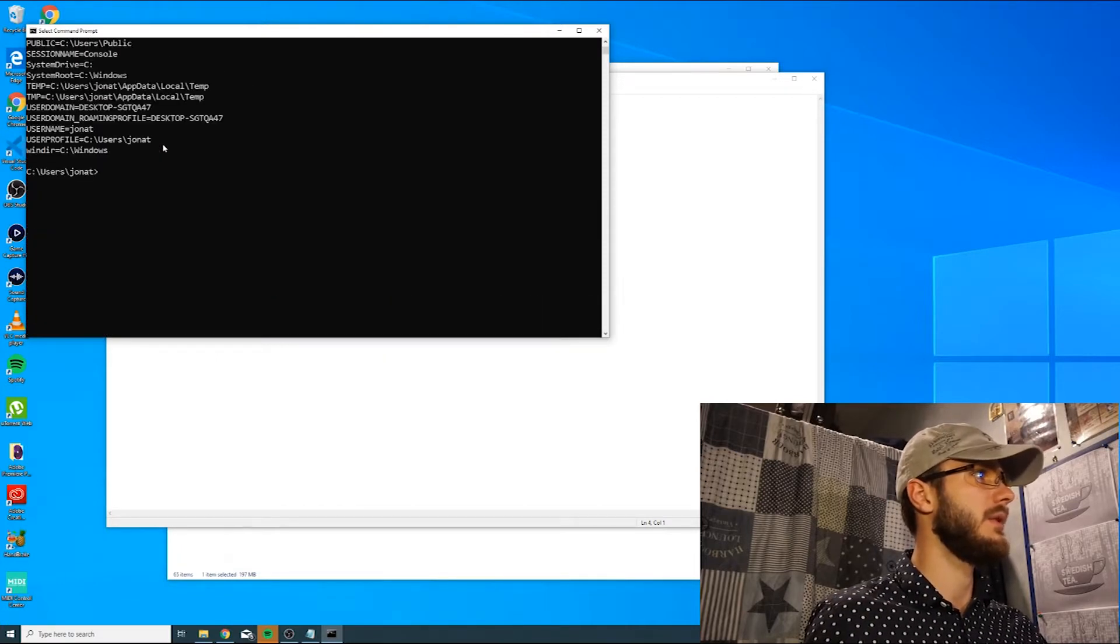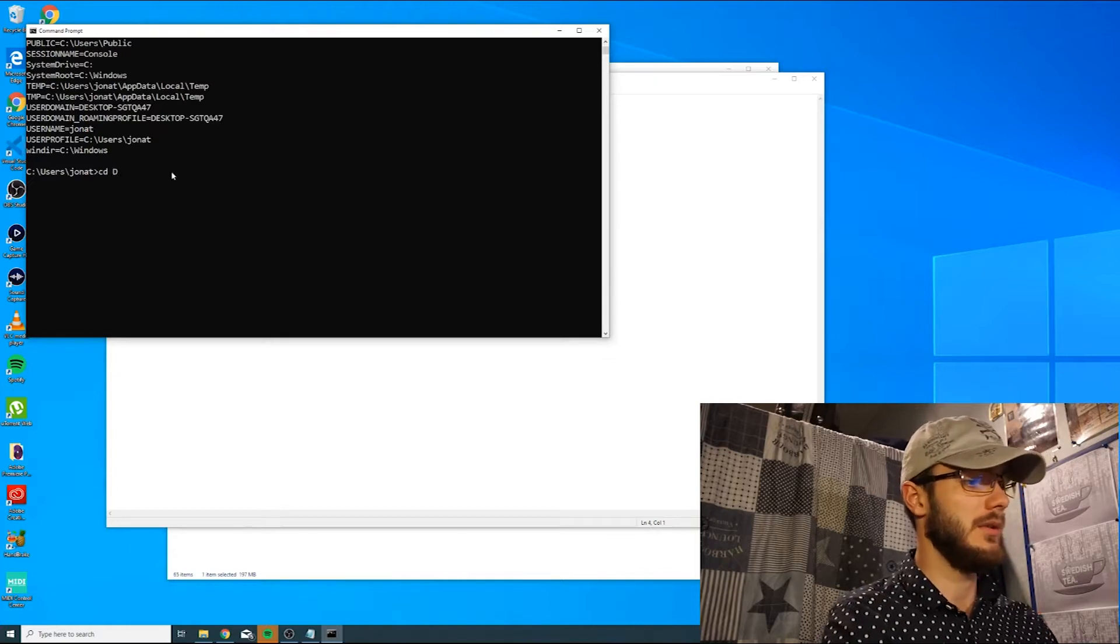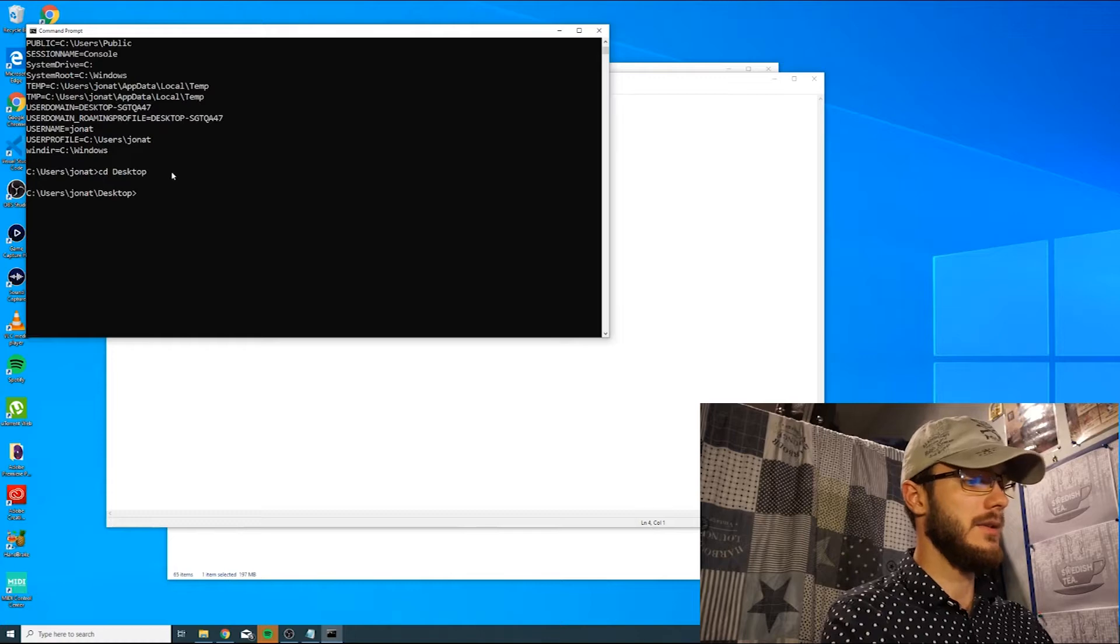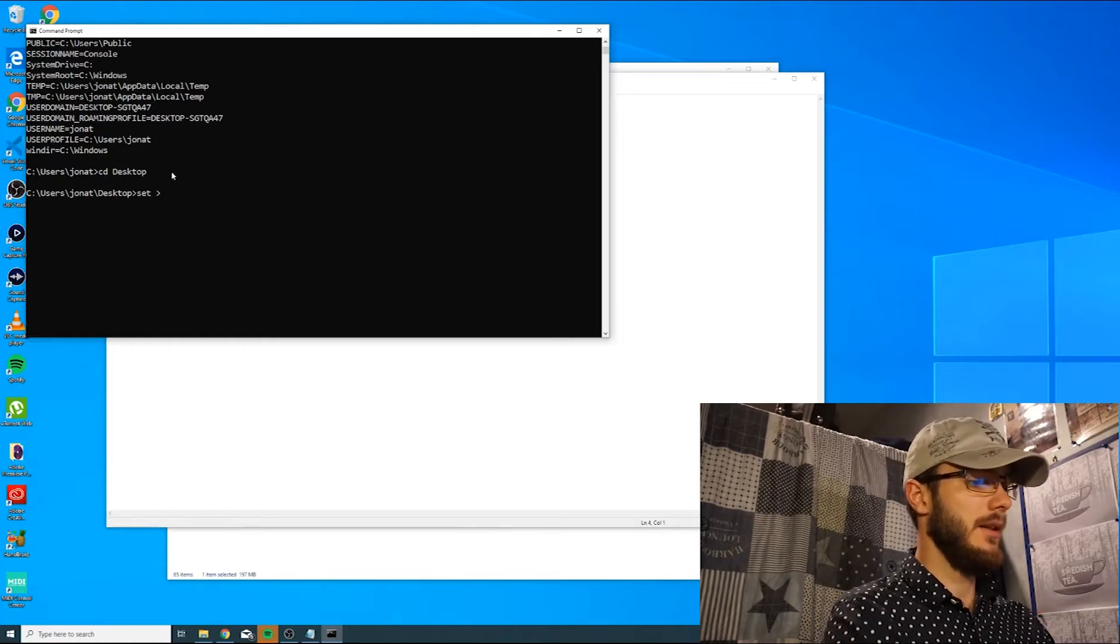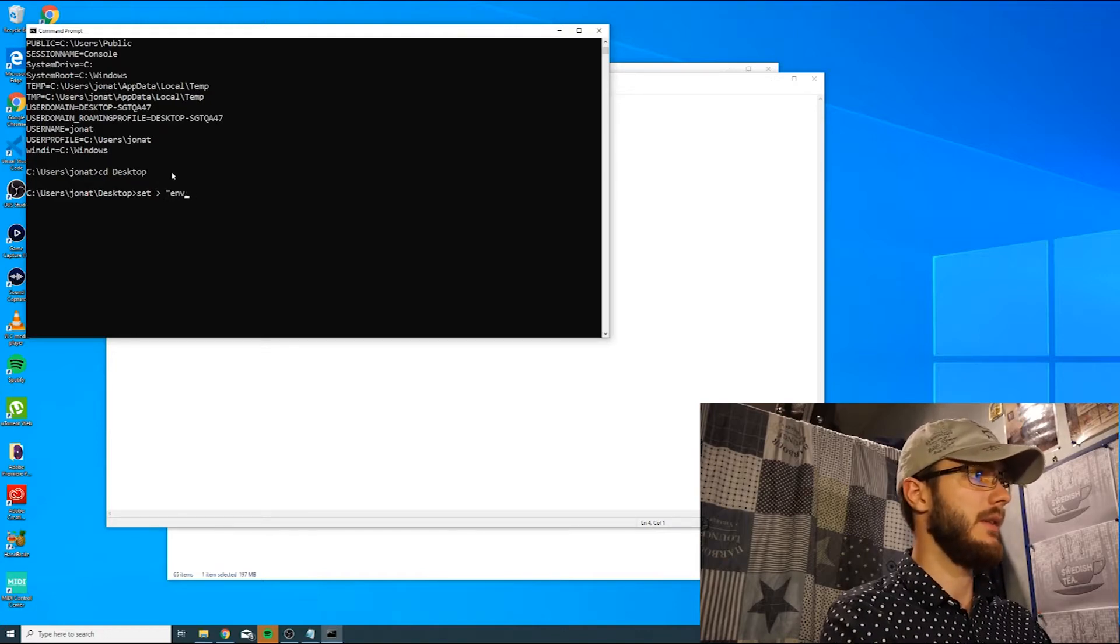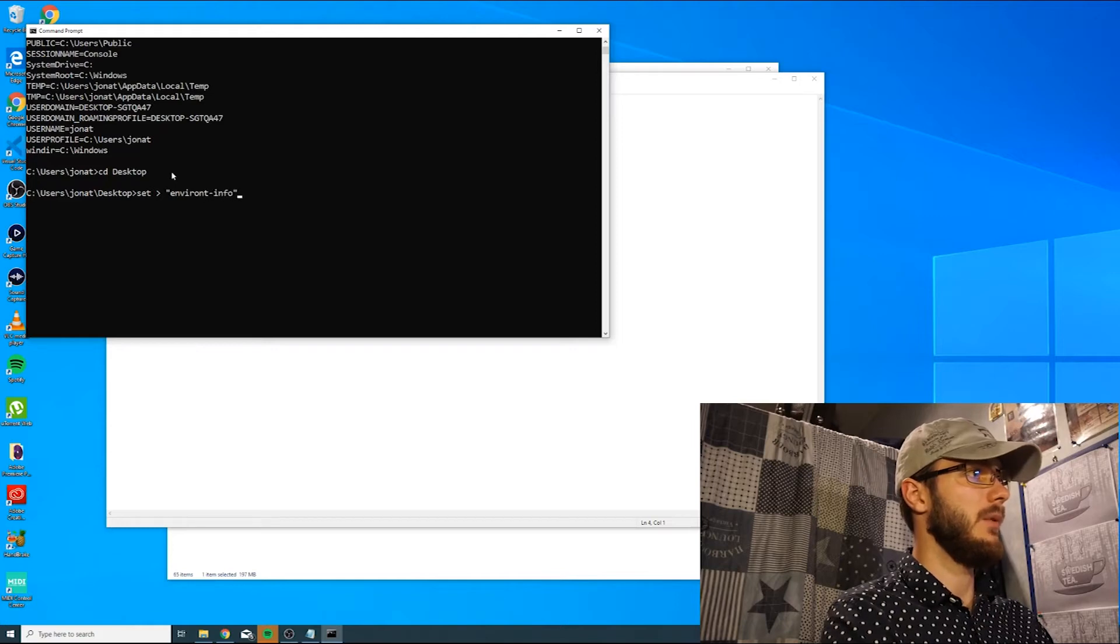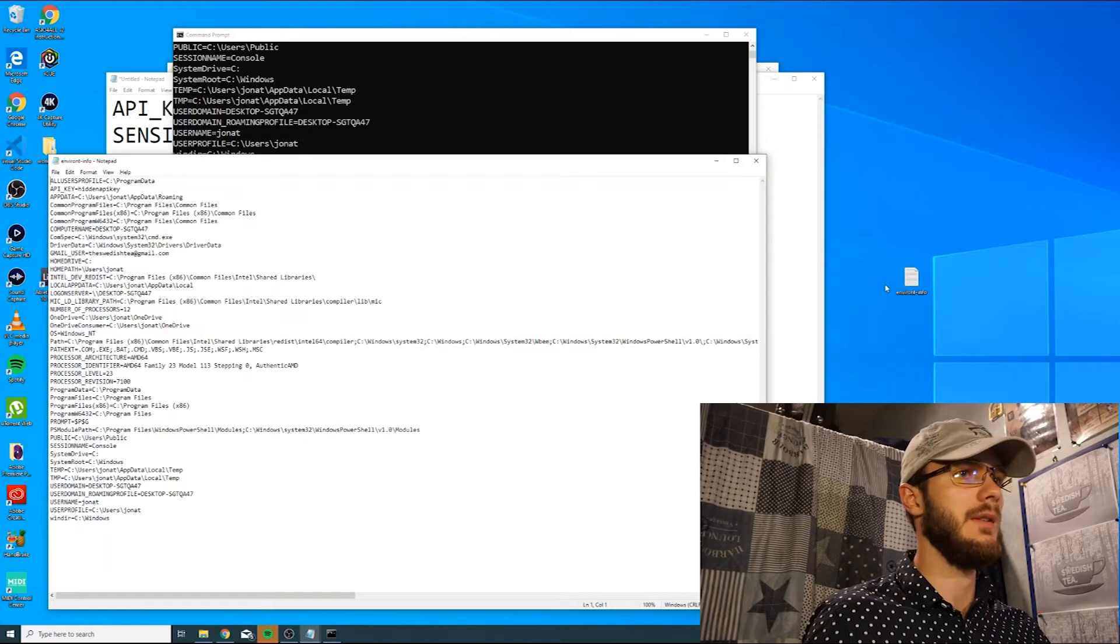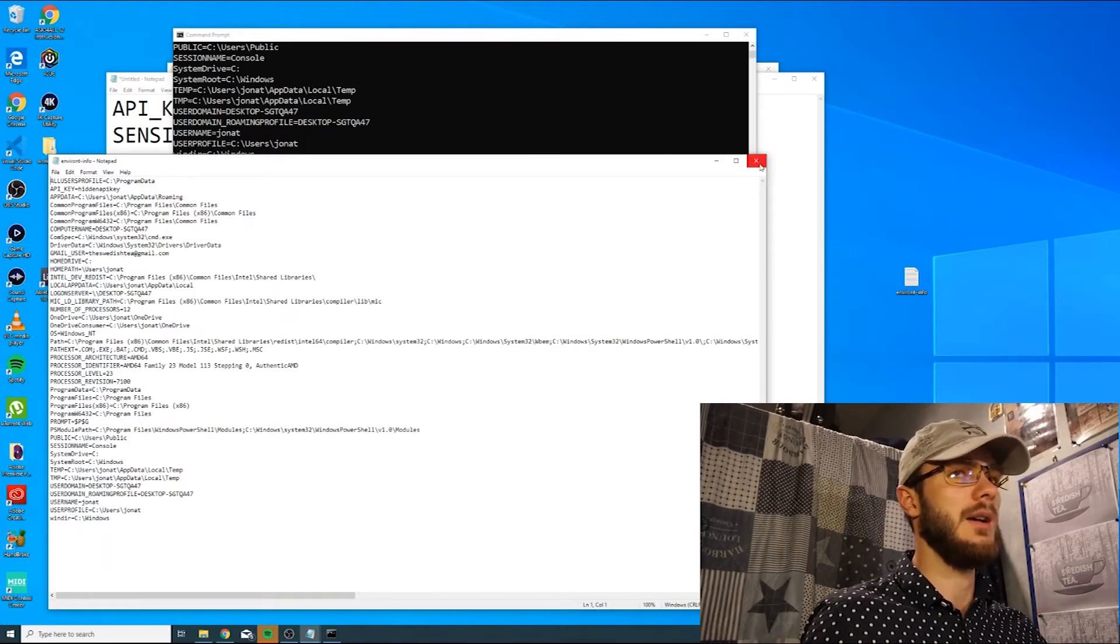If you want to store this information, you could do that on the desktop. Let's navigate to the desktop, and then you simply type set and arrow, and then the name of the text file where we want to store it. Let's say environment_info.txt. You press Enter there, and you should have a text file here on your desktop with all the information there as well.